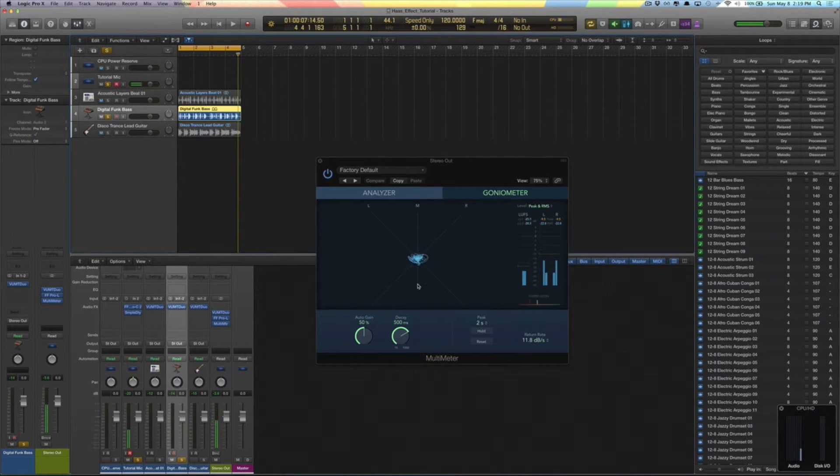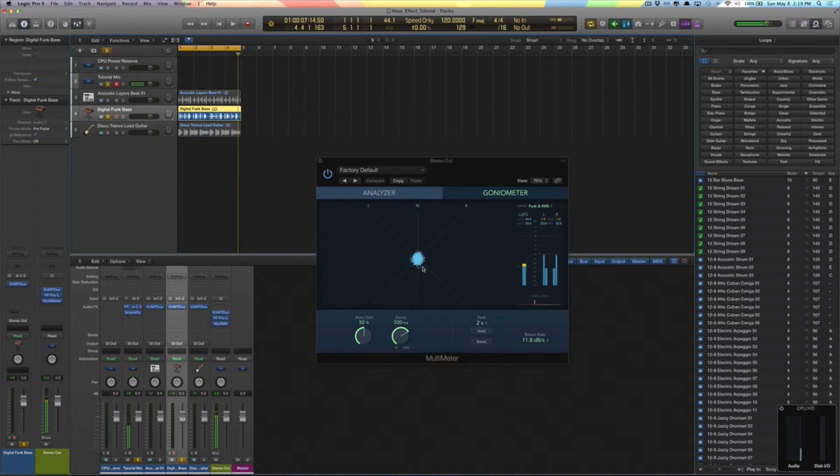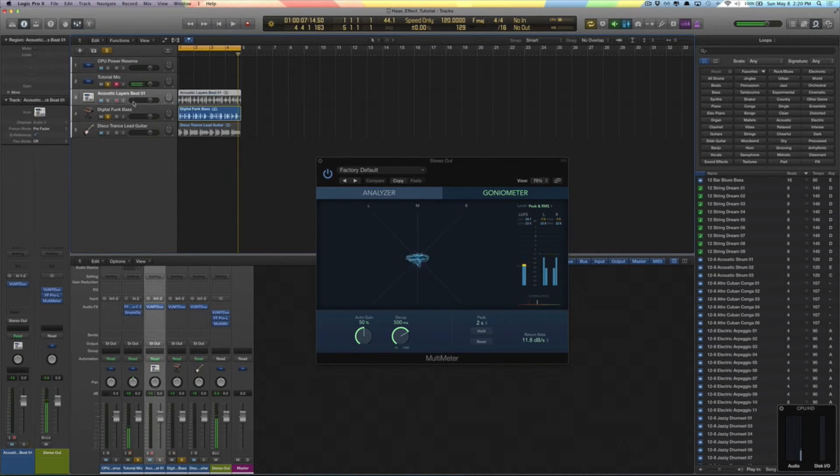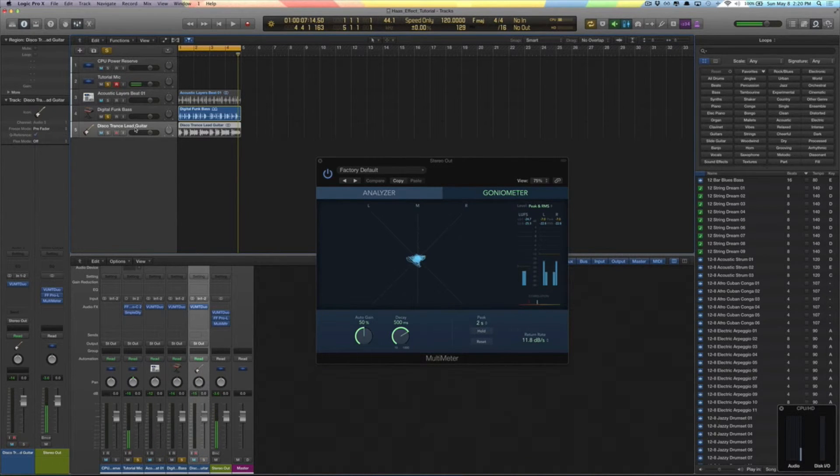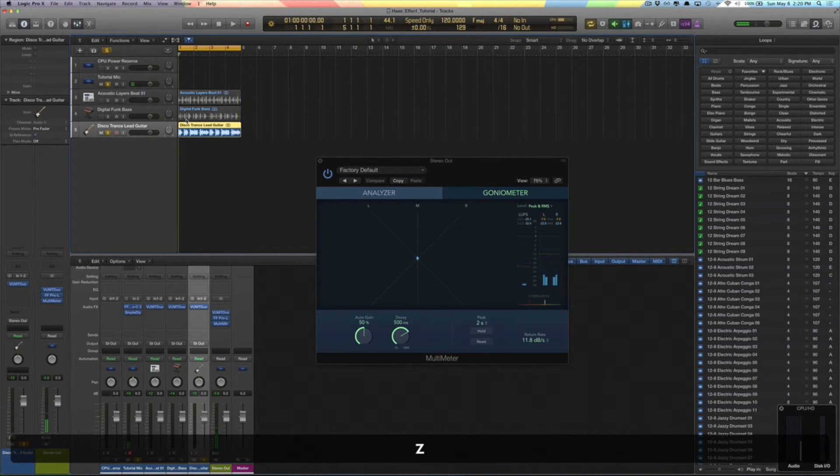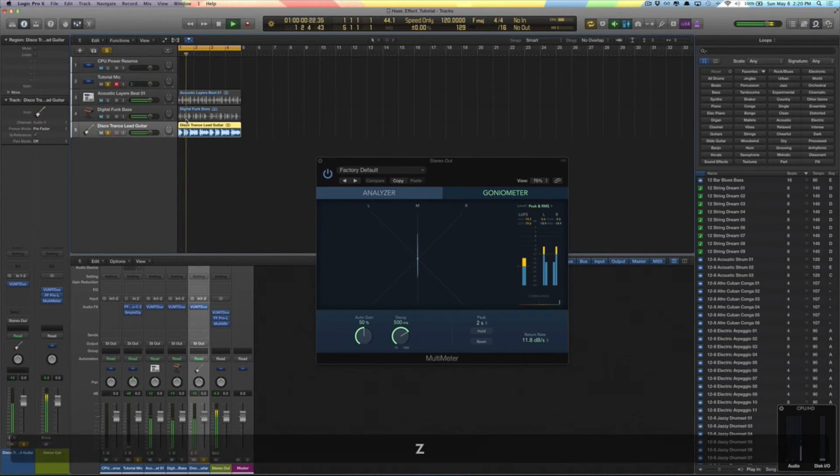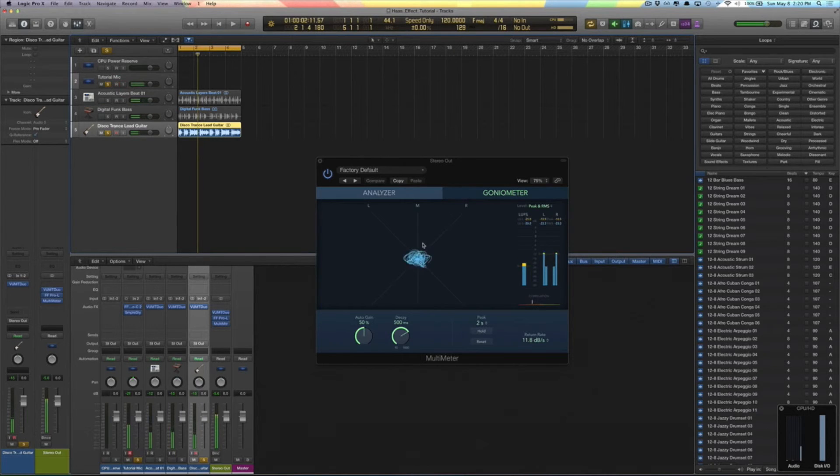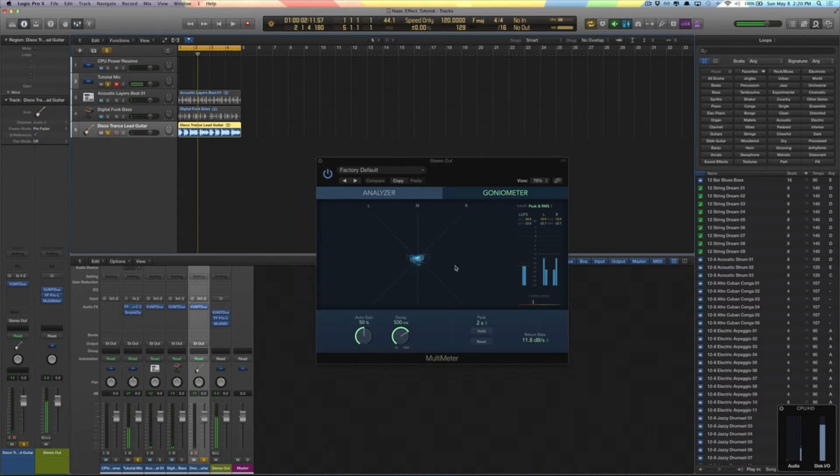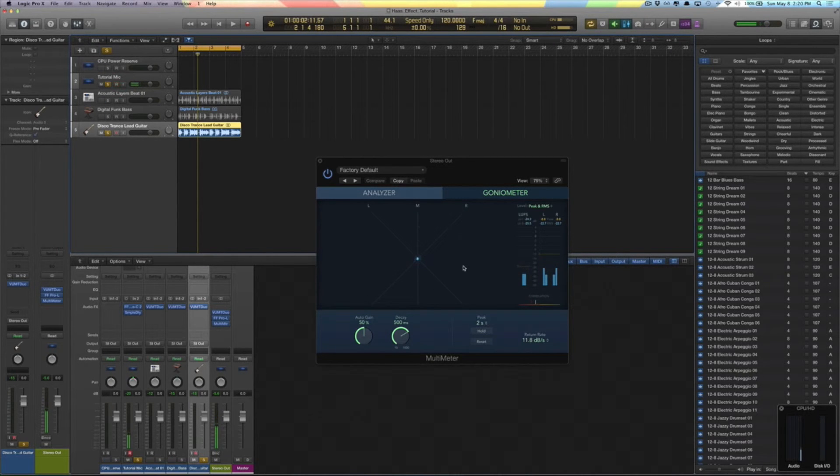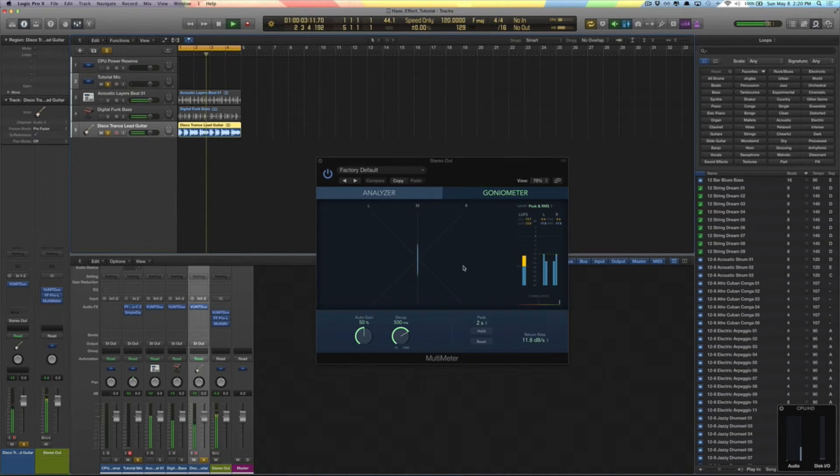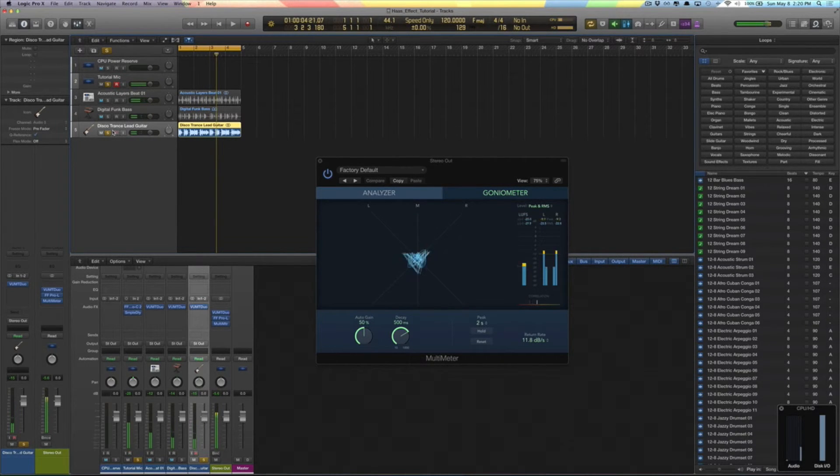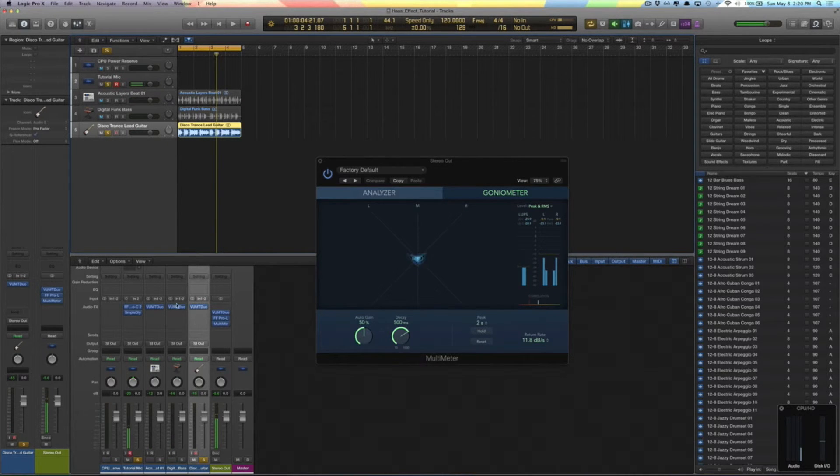Again, these effects, there's no Haas Effect on the drums yet, the bass, or this lead guitar. Now let's take a listen to this lead guitar on its own. Okay, so notice right away that this is just mono. There's no stereo width to any part of this track.